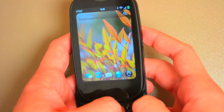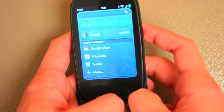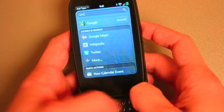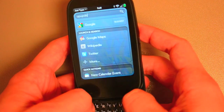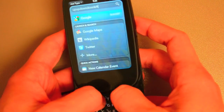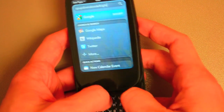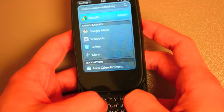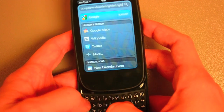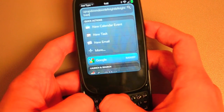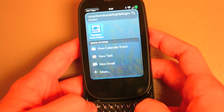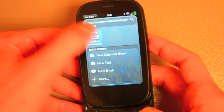Start by launching developer mode. Up, up, up, down, down, left, right, left, right, B-A-S-T-A-R-T. And there it is.